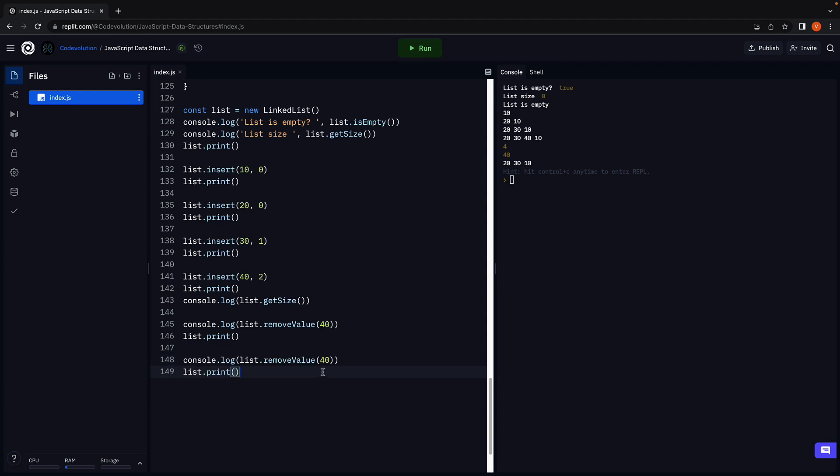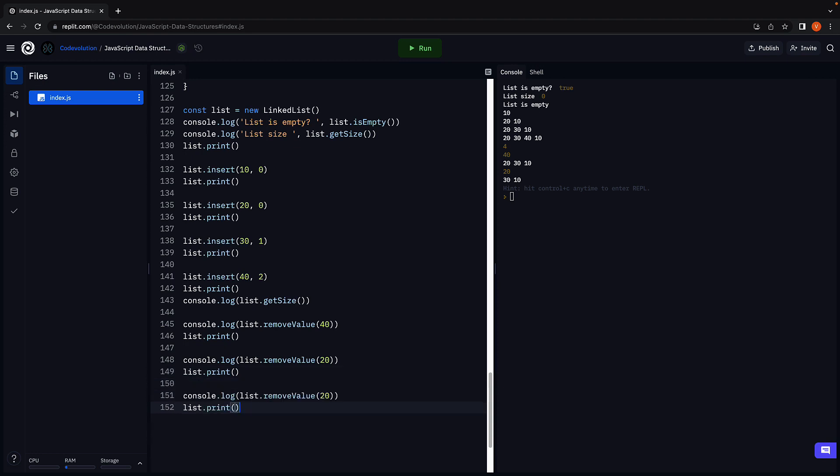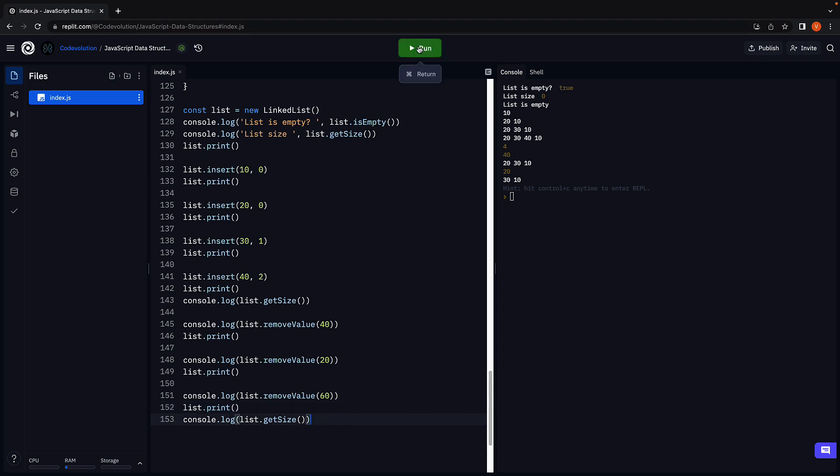Let me copy paste the two lines and remove 20 that is the head node. Run the code and we were able to remove 20 and the new list contains 30 followed by 10. Try remove 60, print the list and get the size of the list. Run the code and we see null since no such node could be found. The list continues to be 30 and 10 and the size of the list is 2.